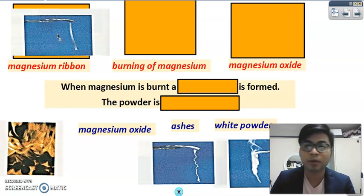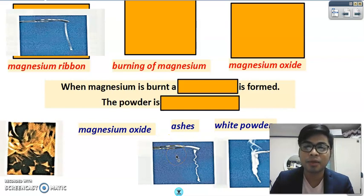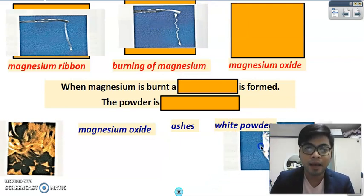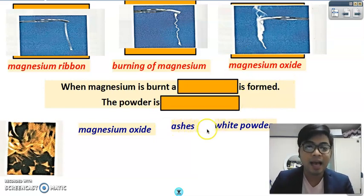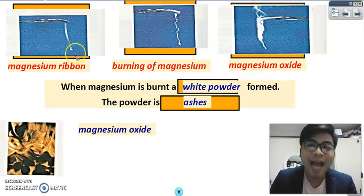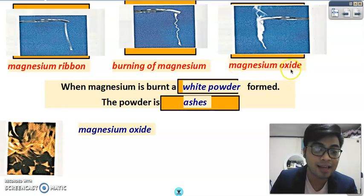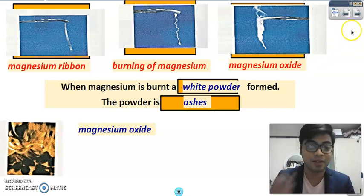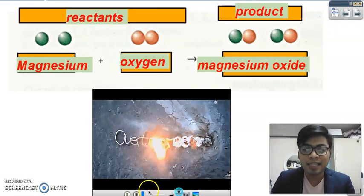An example we can perform in the laboratory is the magnesium ribbon. We react the magnesium ribbon with oxygen via burning. The burning of the magnesium ribbon forms magnesium oxide. When magnesium is burnt, a white powder is formed — we call that powder ashes, but in this case it is called magnesium oxide. It is still an oxide, and a new product is formed, therefore this process is a chemical change.